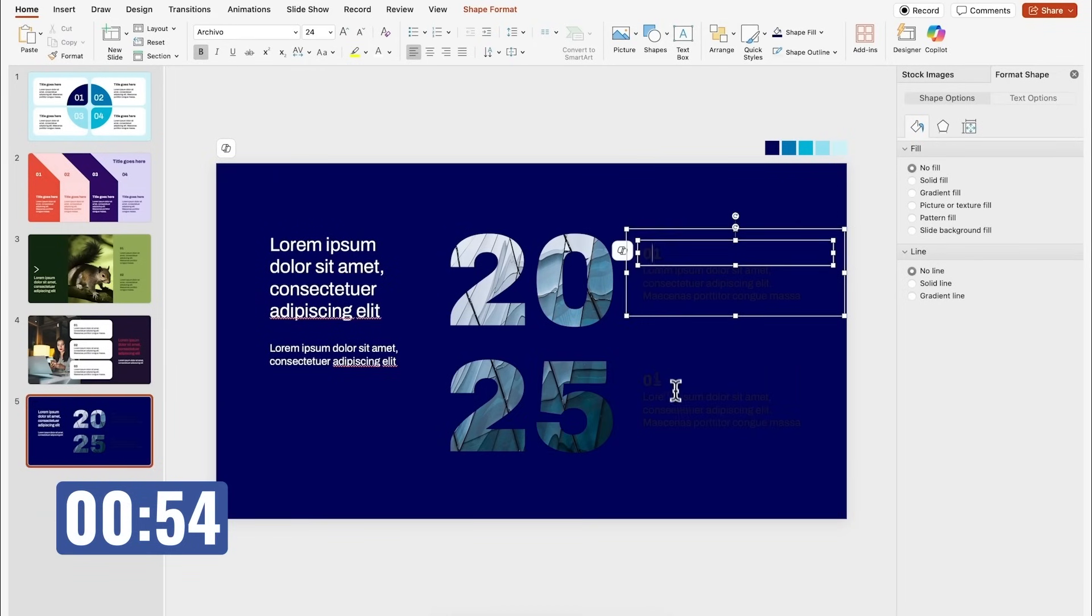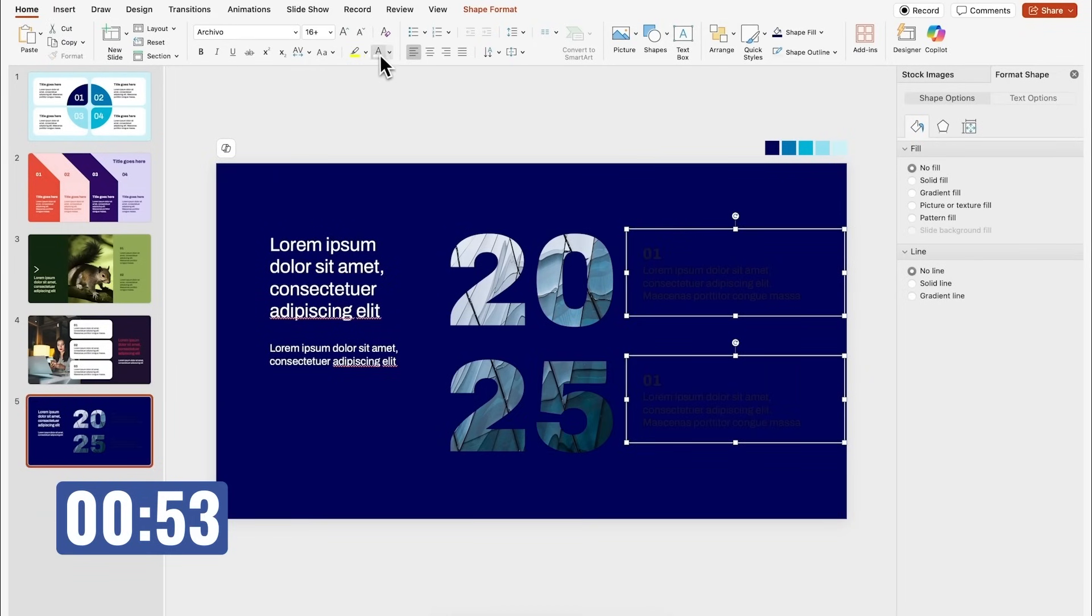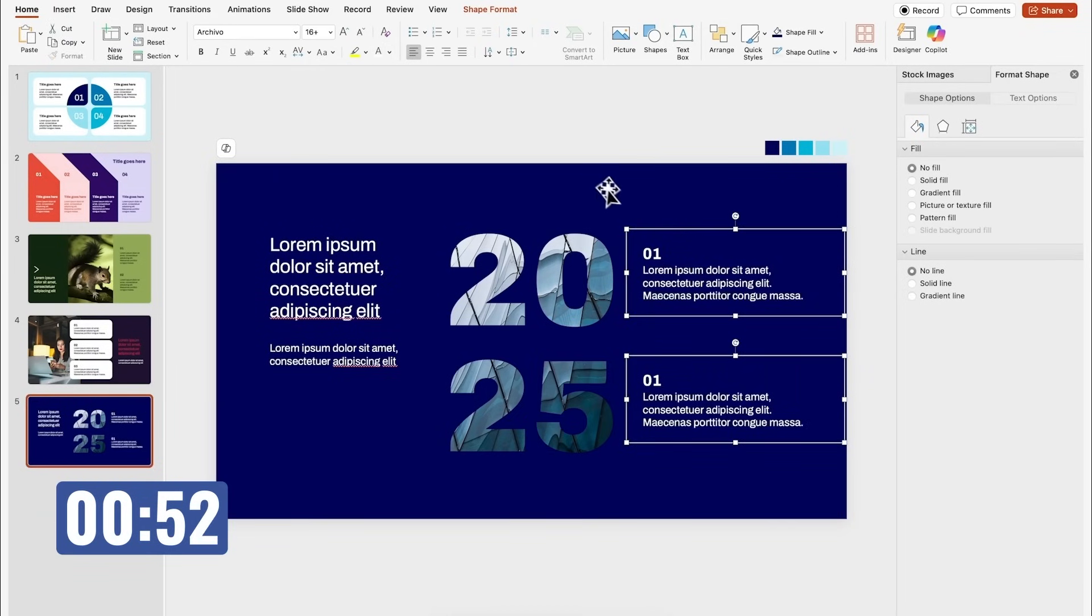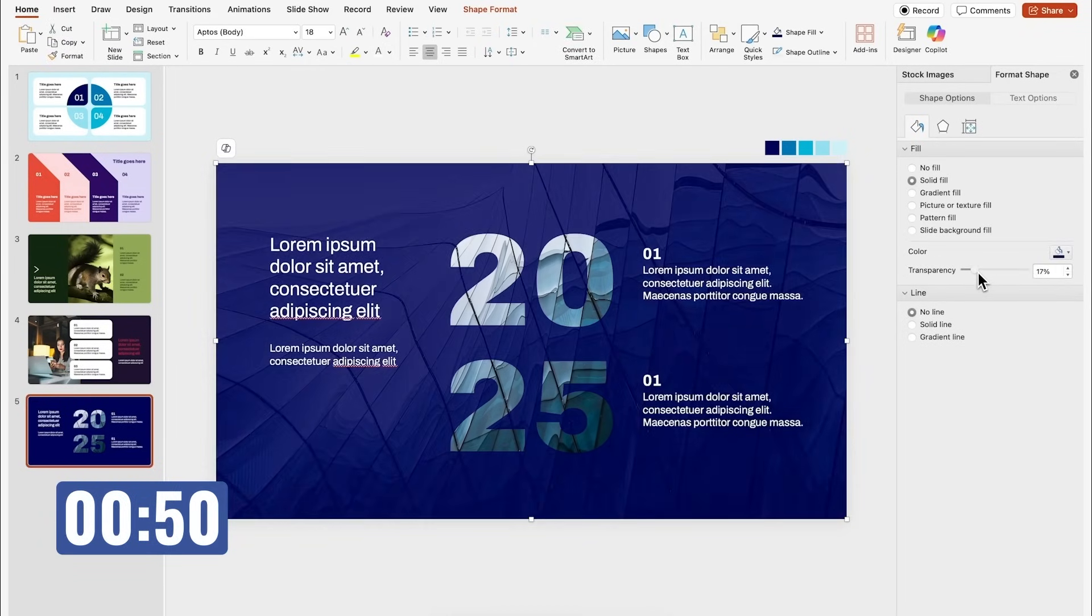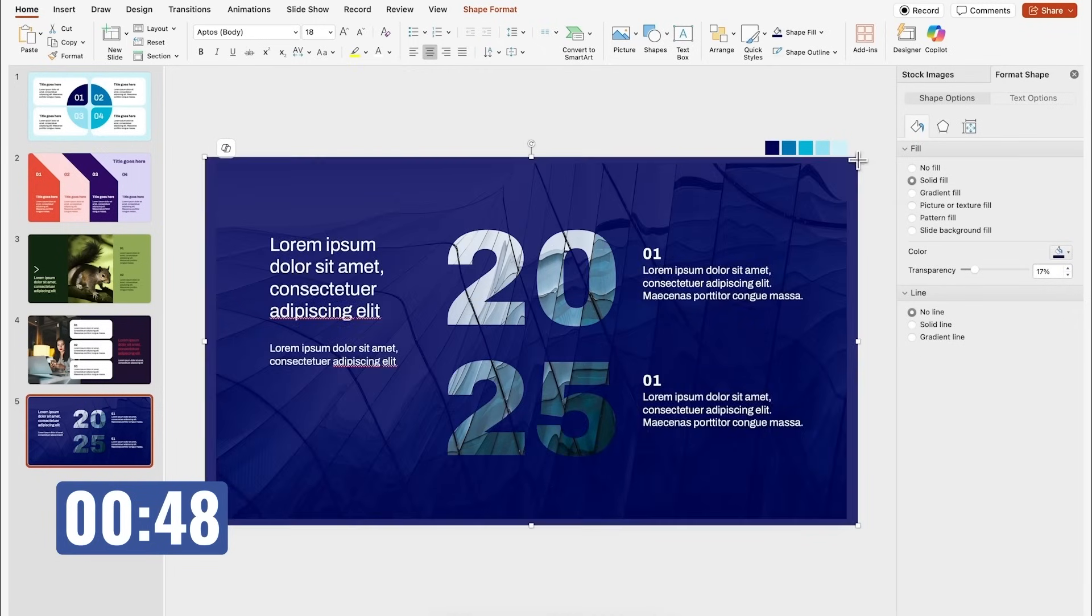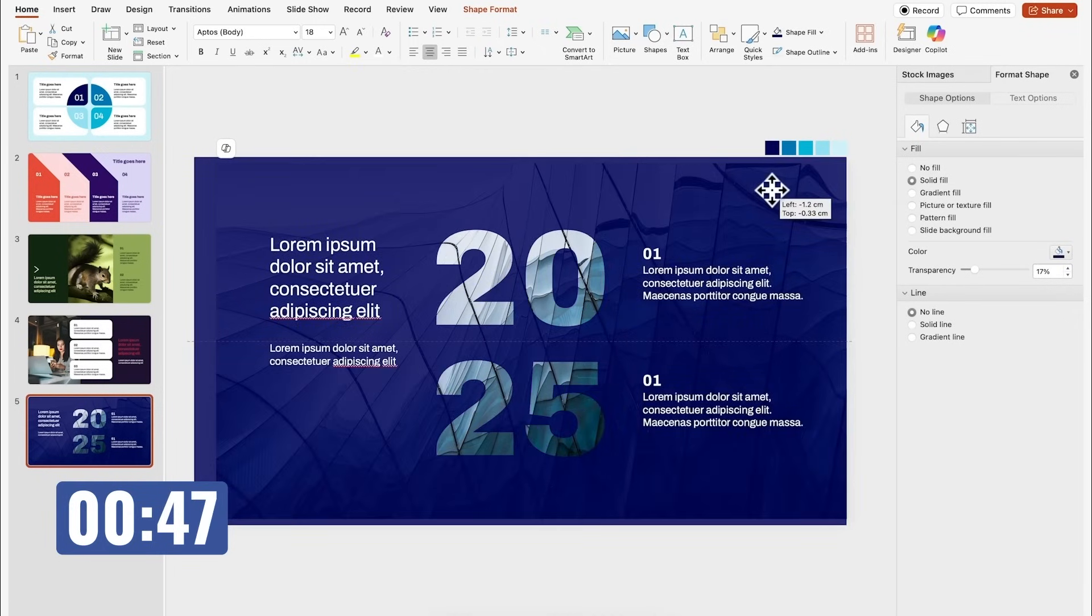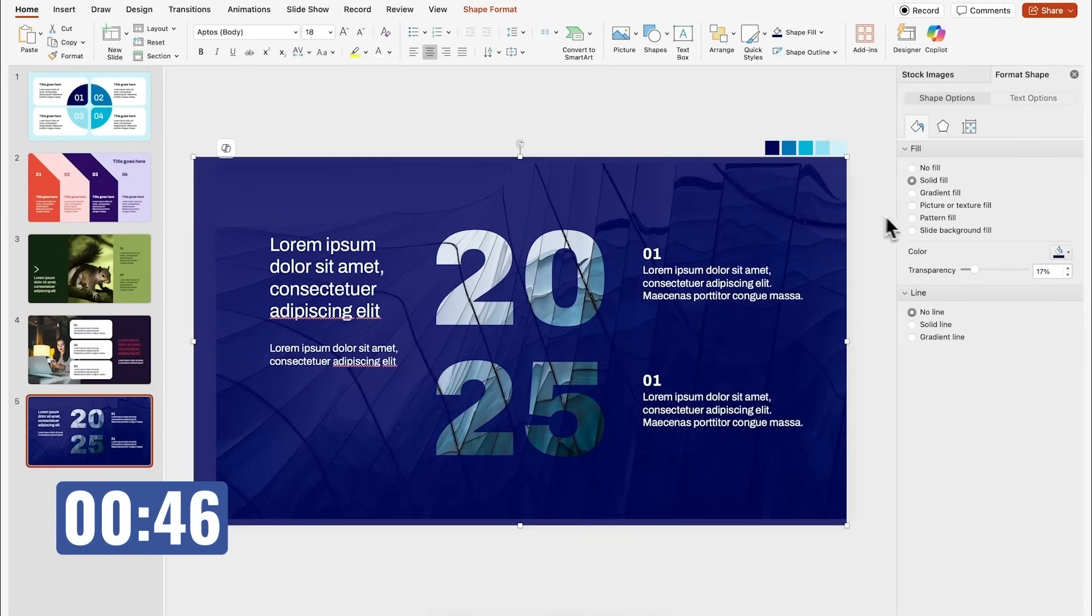This is the final stretch, less than one minute left on the timer.